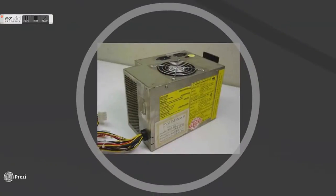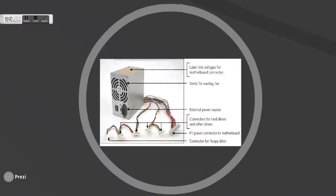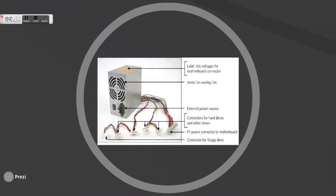We will share with you more about the form factor in the next section. As we mentioned before, the power supply unit acts as a step-down transformer. It converts alternating current to direct current with different voltages.